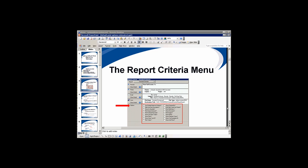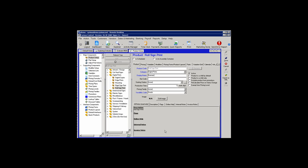The first item on the report criteria menu is Use Display Name for Product. Looking in Control, in my product setup, this product's name is Roll Sign Print. It is also the product code. The category is Digital Prints. The display name normally will default to the product code, which is Roll Sign Print.